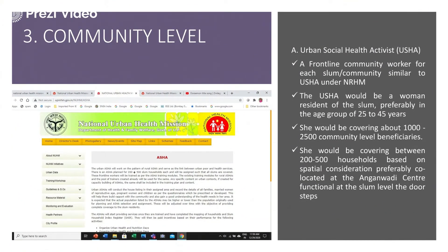At the community level, various health volunteers work towards improving health services, like USHA workers. USHA stands for Urban — similar to ASHA workers in rural areas. USHA workers are women residents selected from the slum area itself, preferably in the age group of 25 to 45 years. They cover about 1,000 to 2,500 community-level beneficiaries. They act as a link, bringing people from slum areas and guiding them to reach public health centers for disease prevention.